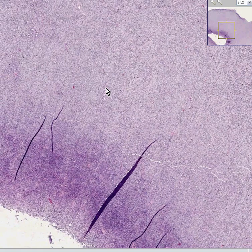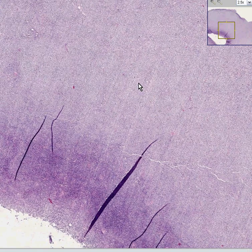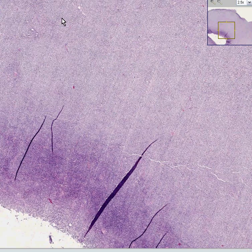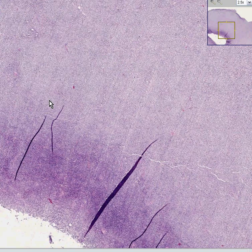We already know that it's a malignant lymphoma. We already know if we look pretty hard and there's no Reed-Sternberg cells that it's a non-Hodgkin's lymphoma. We can already see that the pattern of lymphoid cells within here is diffuse rather than forming follicles.